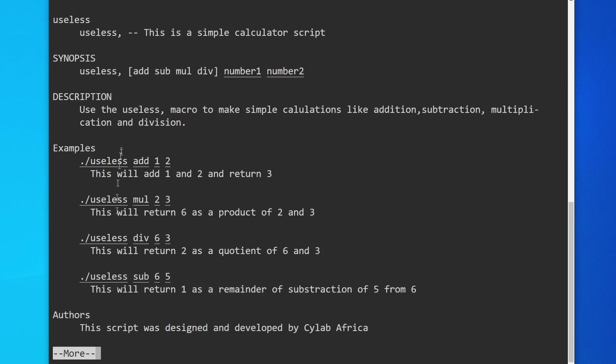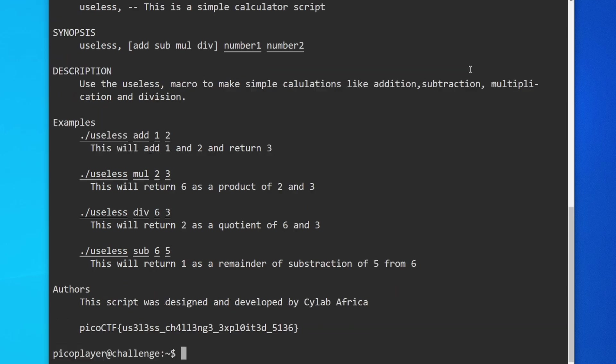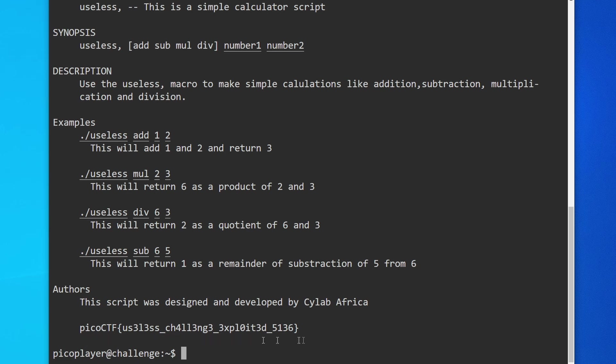We can use the space key to scroll down. At the bottom of the output, we have the flag: picoctf useless challenge exploited. What we need to do is copy the flag—just highlight it and right click to select copy.